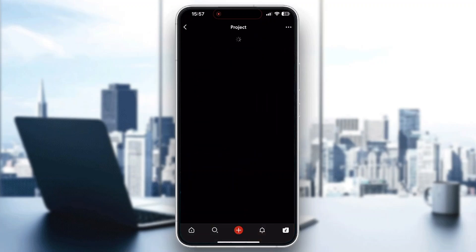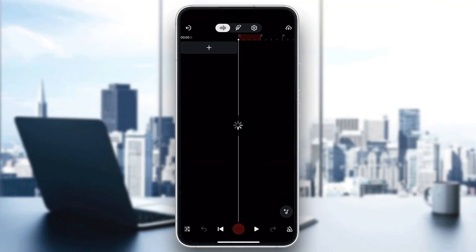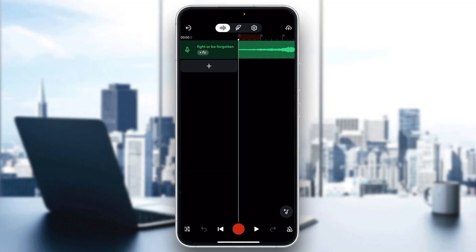Go ahead and open up your project. I'm going to open up this project right here that I have in the studio. After opening it up, this is how it's going to look. We'll be able to see our project, we can add other tracks to it, we can manage it, and so on. Here is what we want to do to be able to use Echo — go ahead and open up the FX right here.